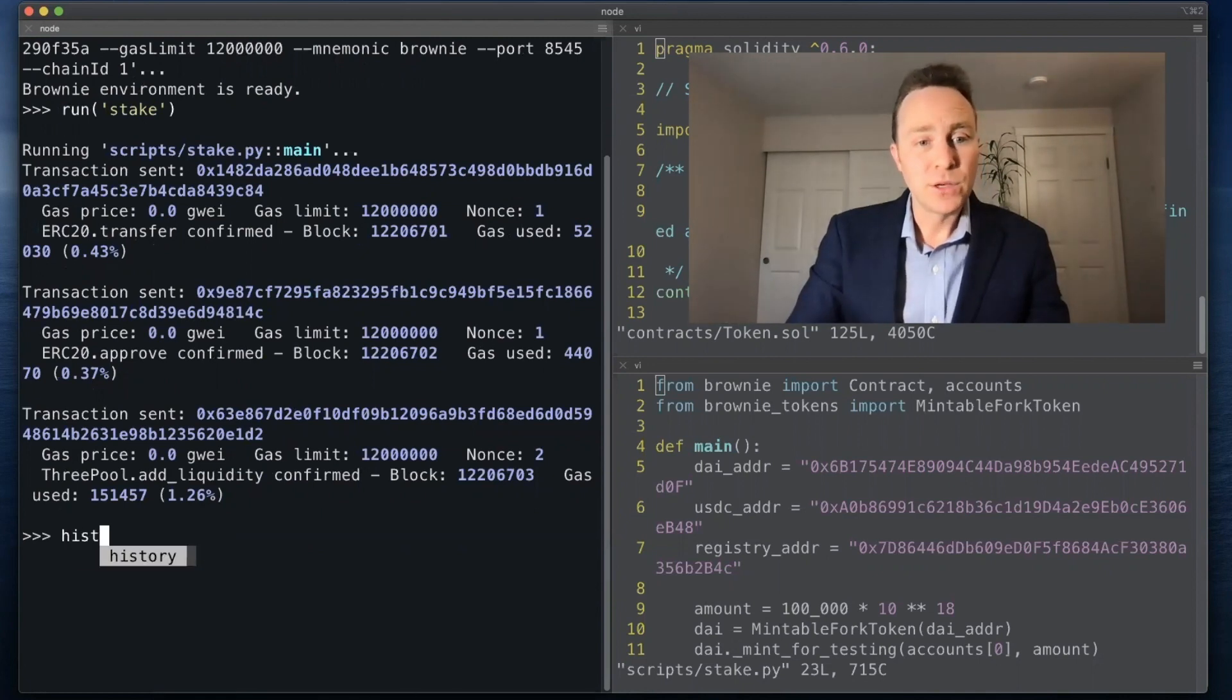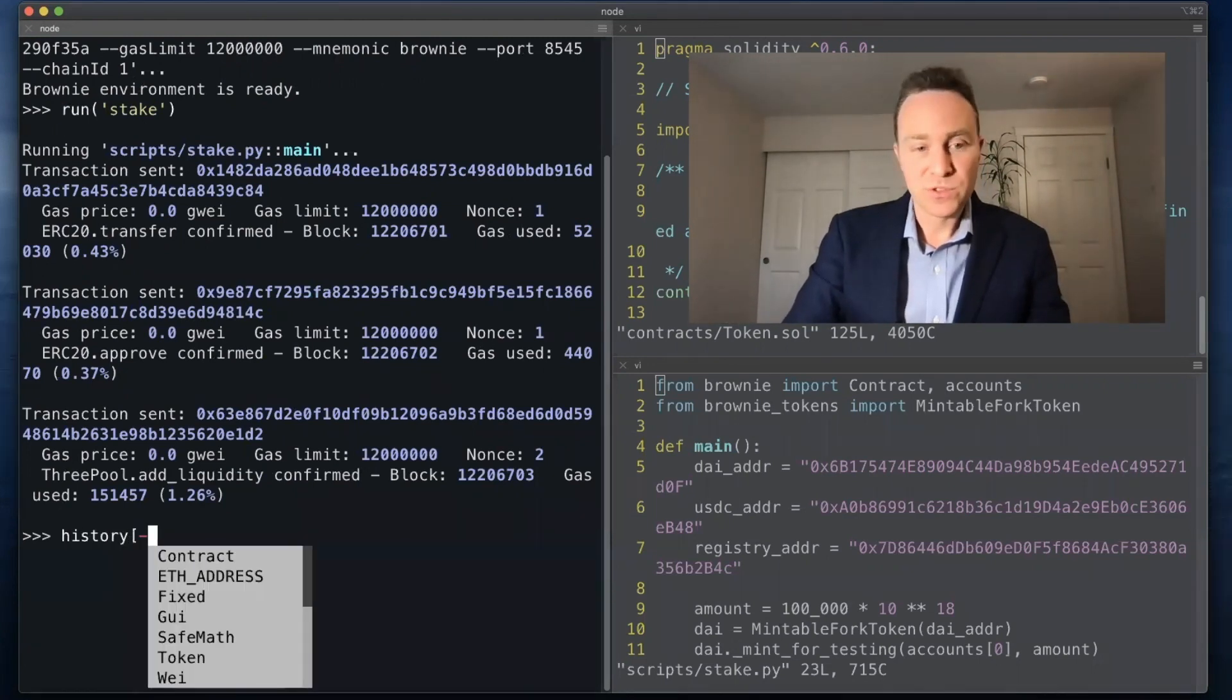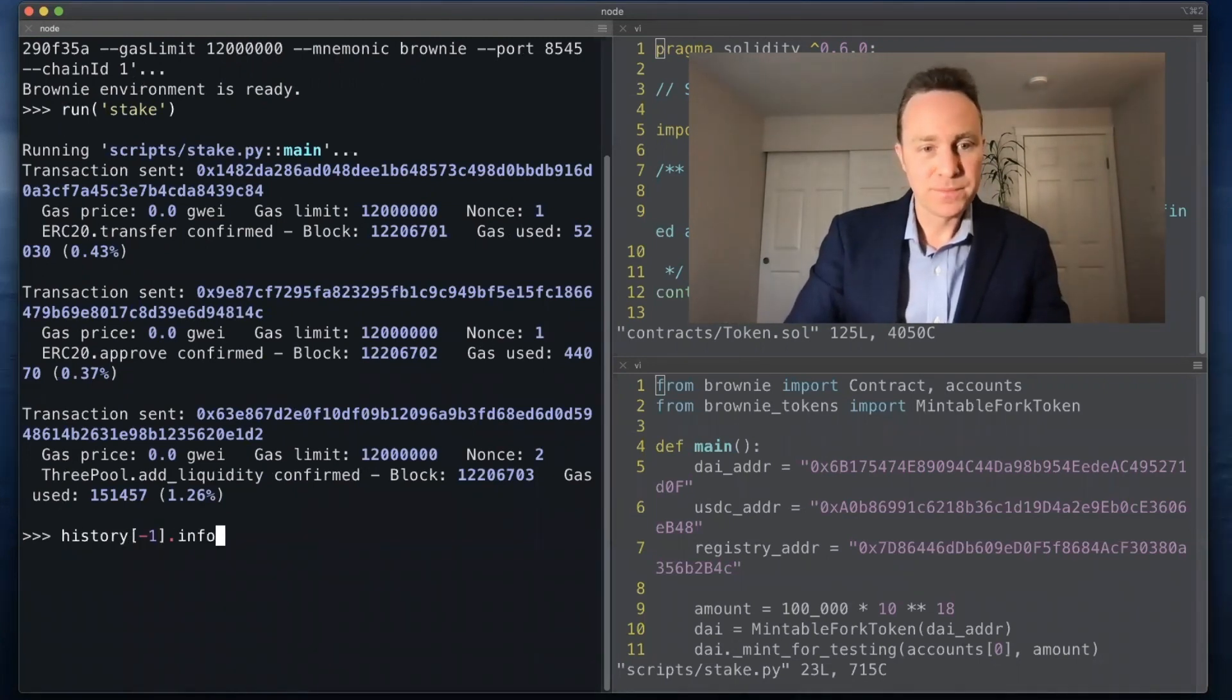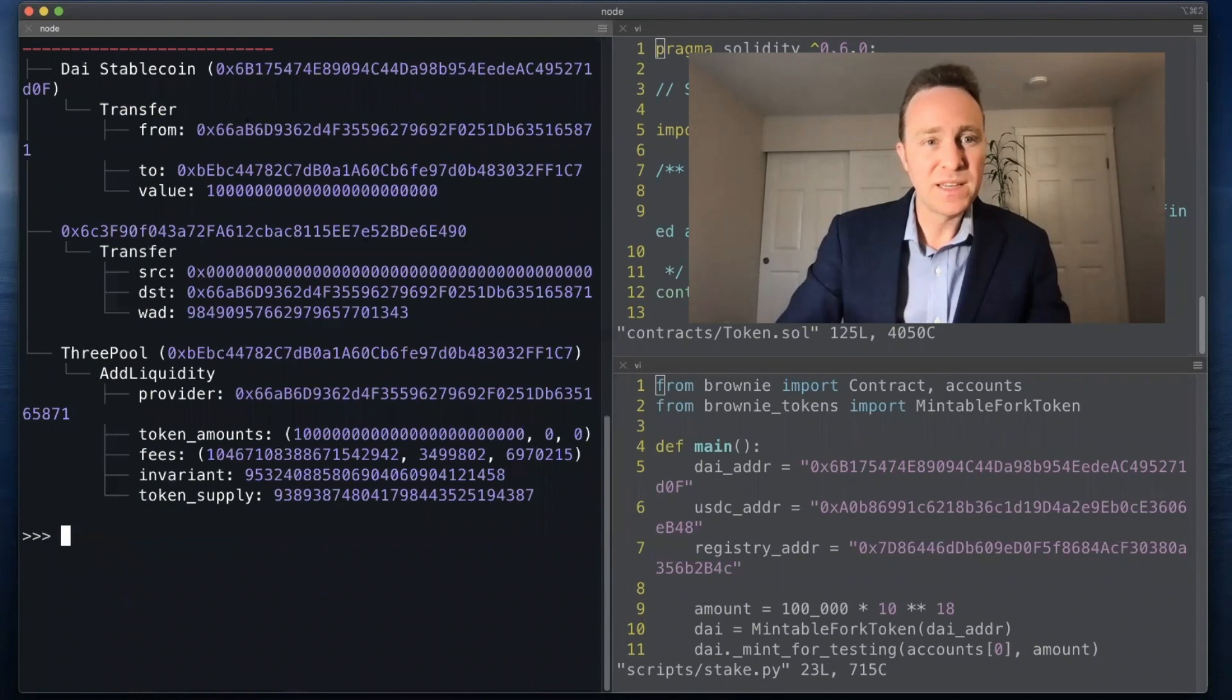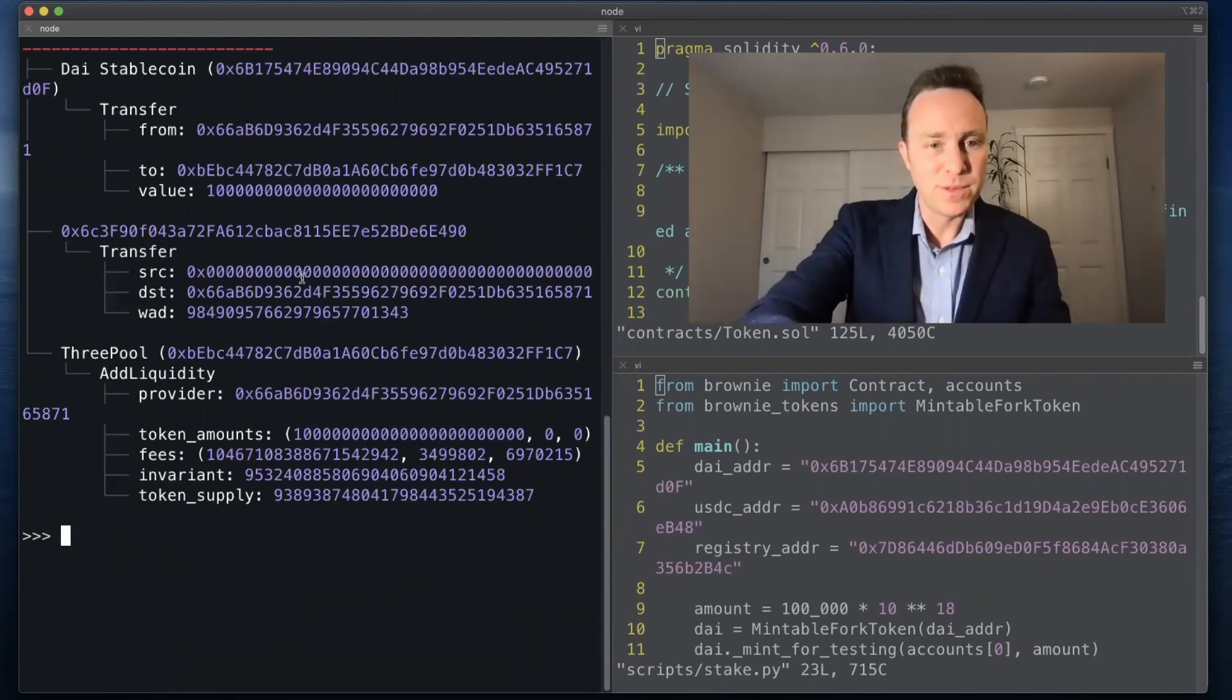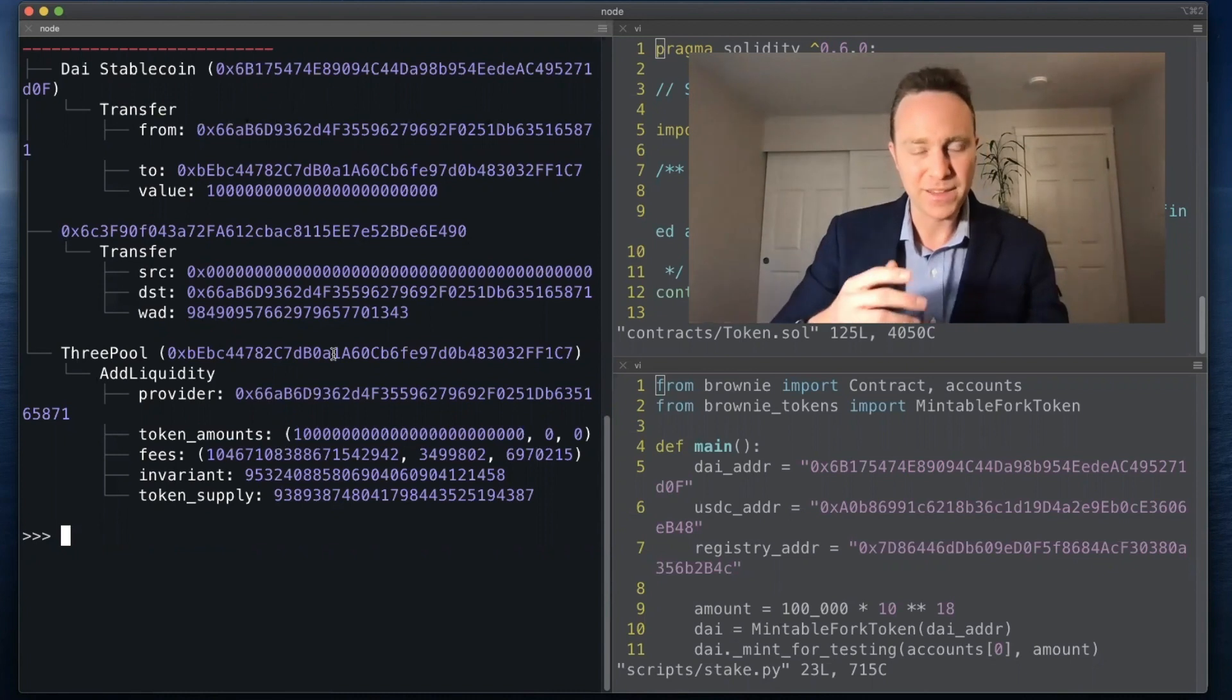Let's take a look at that most recent transaction where we see that there were multiple different events, but the one we're interested in is the three pool where we added liquidity.